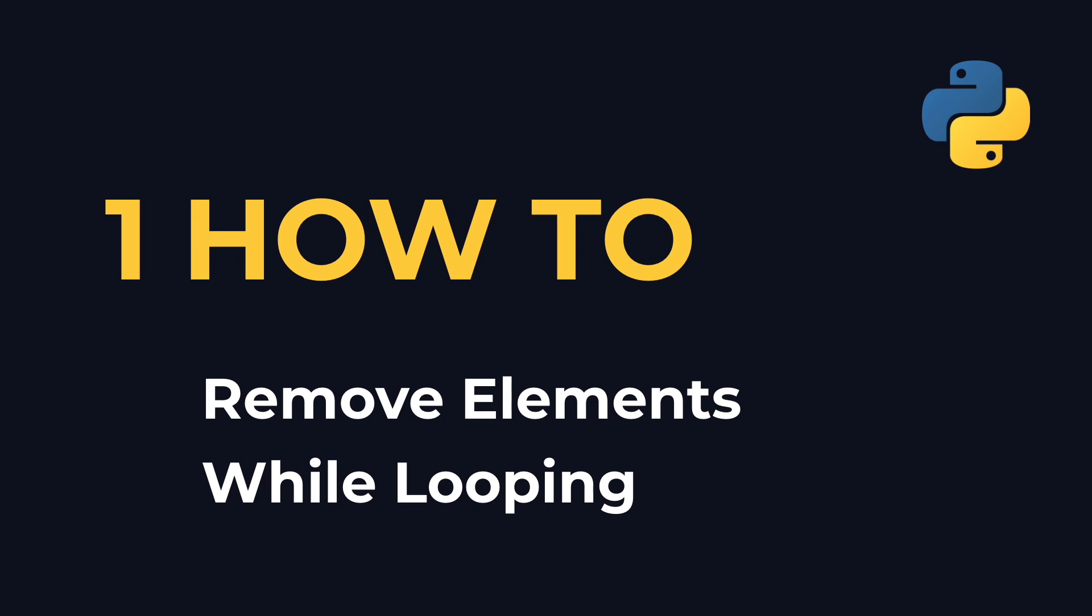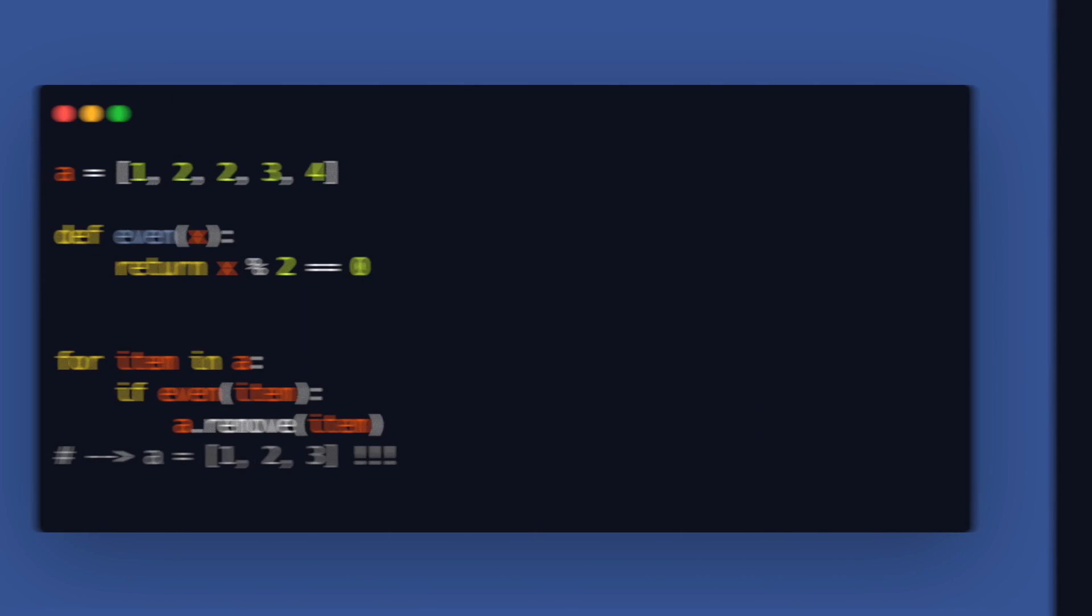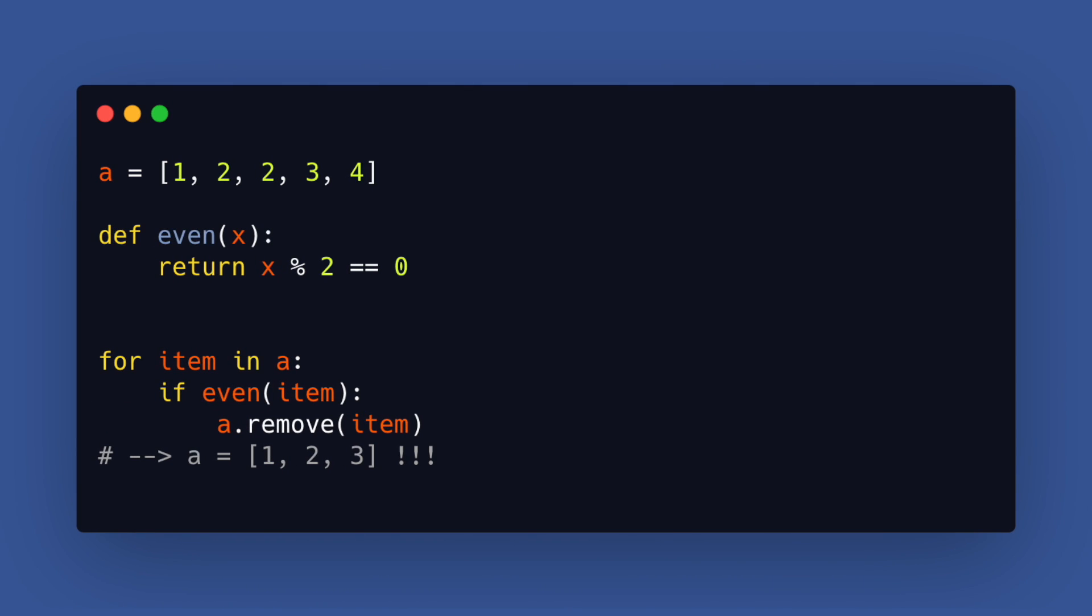Number 1: How to remove elements from a list while looping over it. First let me show you what not to do. Never loop over a list and remove elements at the same time. This will lead to errors.